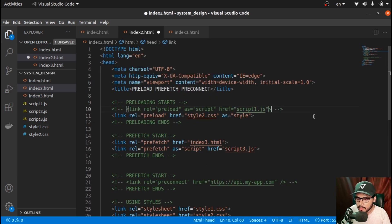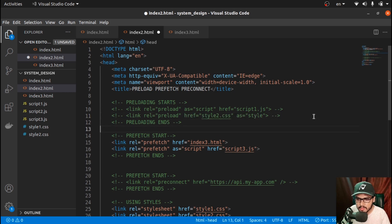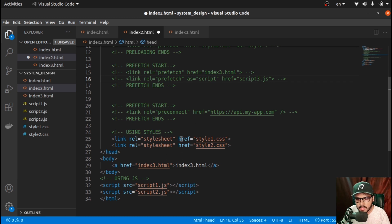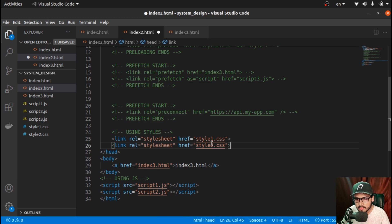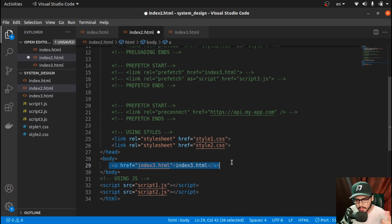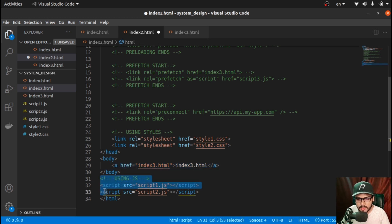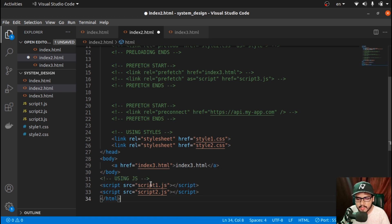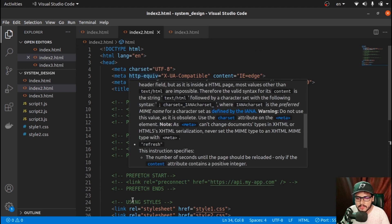I'll comment out the code that's not required for the moment. What we have is two stylesheets: style1.css and style2.css, and a link tag redirecting to index3.html. At the bottom of the section we have two script tags: script1.js and script2.js. This is just like any regular flow.